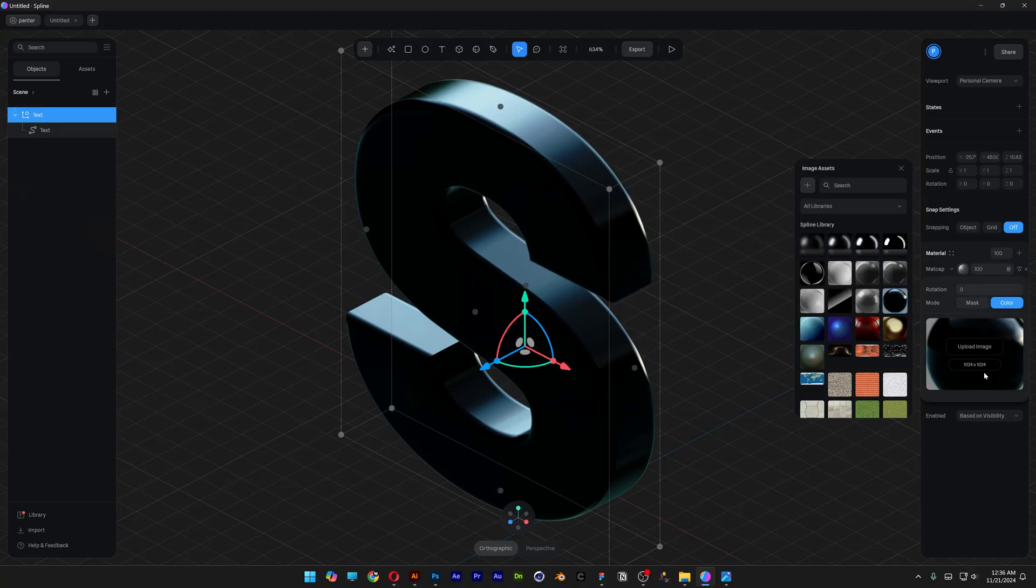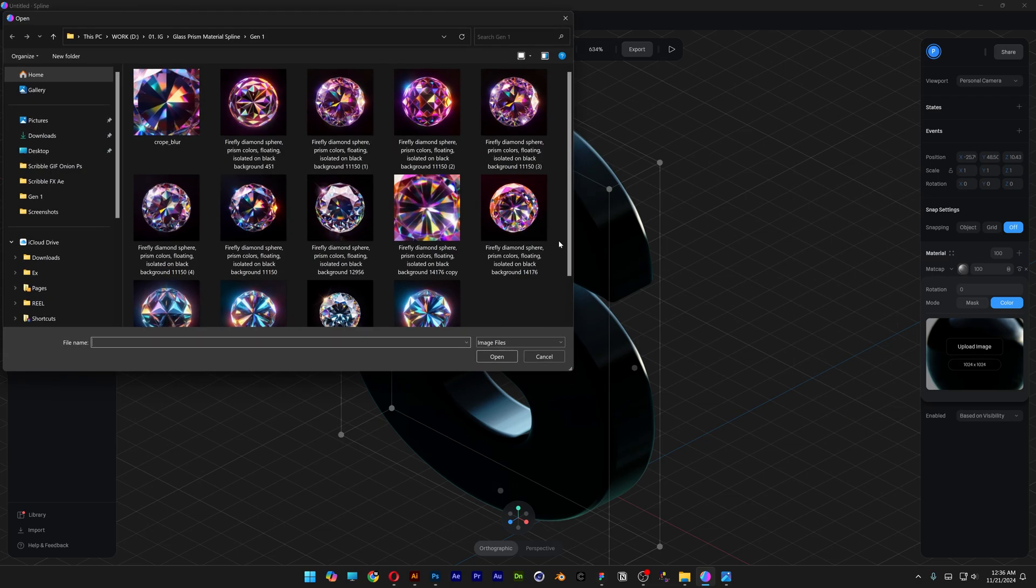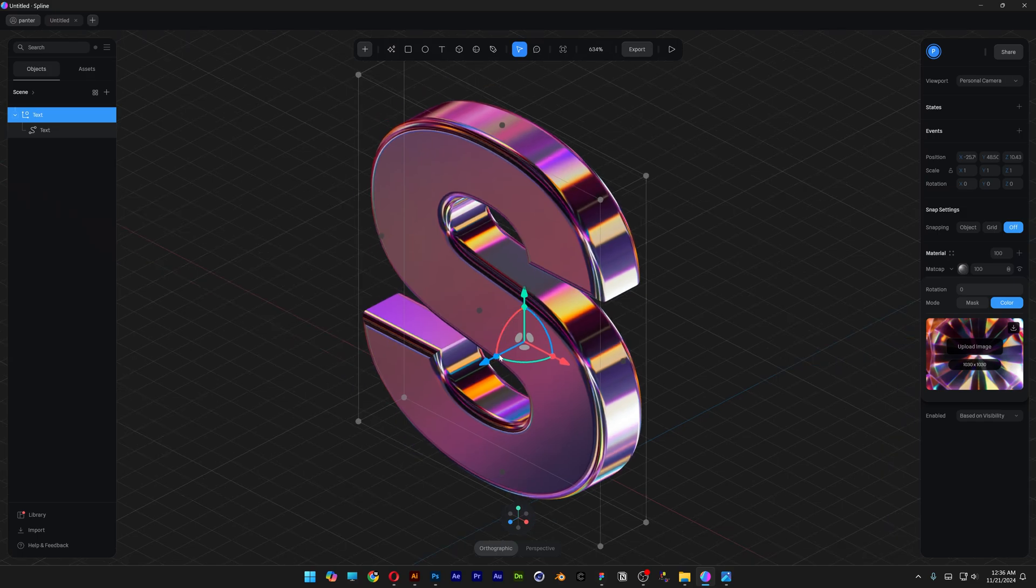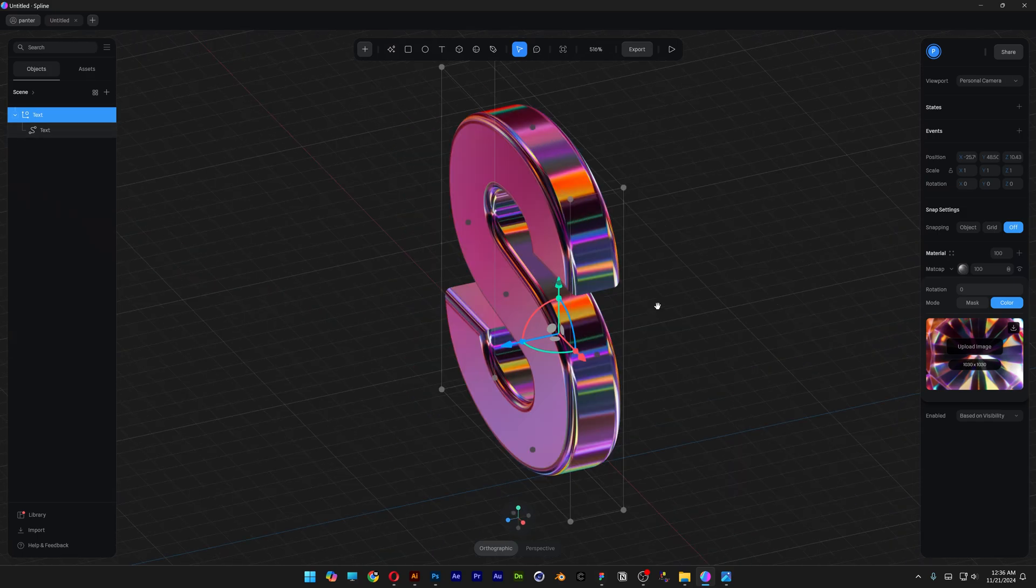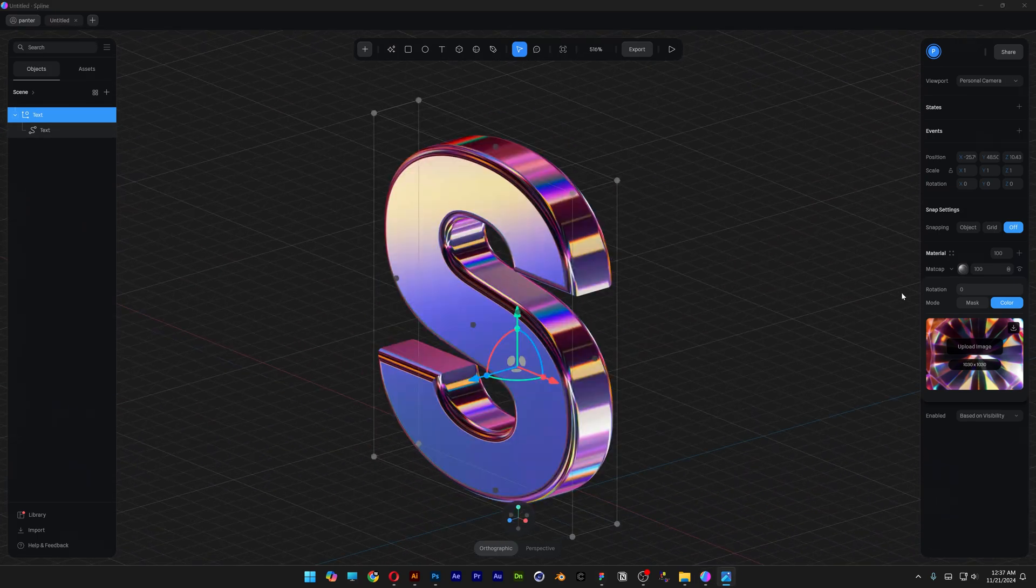Here we can see we already selected a matcap but we can change up the image. So click on upload image and I'm going to select the new diamond image, click on open and take a look at that. This is how it looks so far.